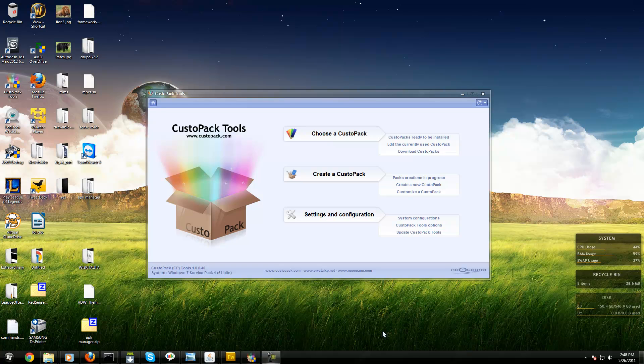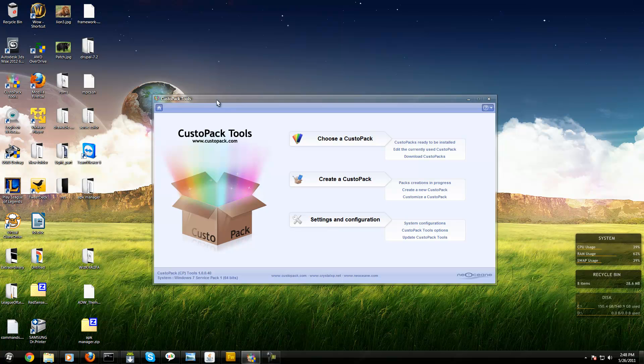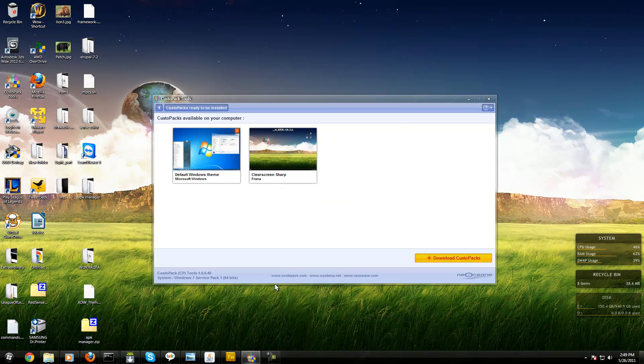Hey guys, what's up, Bob here. Today I'm going to talk about CustoPack. It's a tool for Windows 7 that tweaks your theme so you don't have to manually copy and paste files like with the custom theme patcher. You can have packs and get more packs. I only have two installed right now.